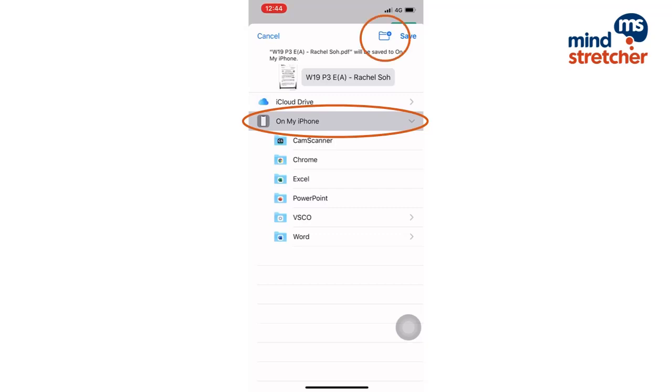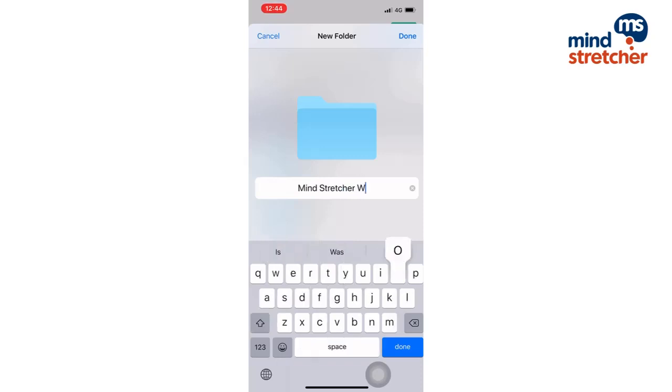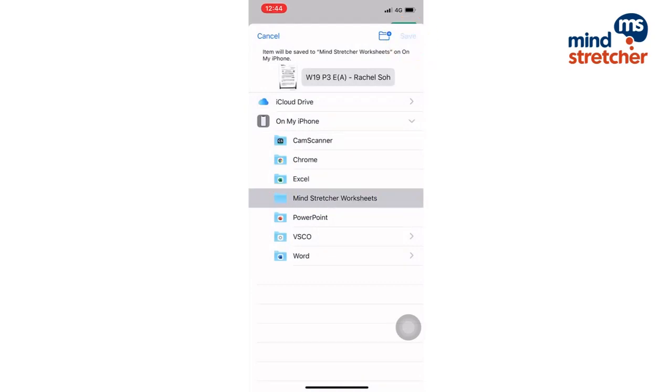I'm going to create a folder called MindStretcher Worksheets. Then I will click save to save it in my MindStretcher Worksheets folder.